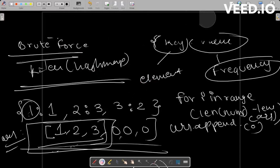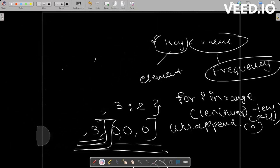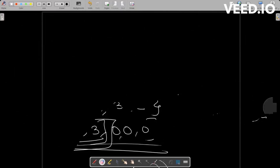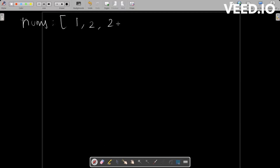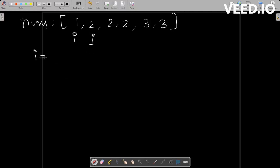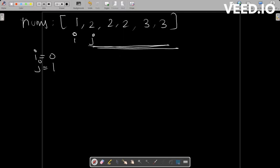Now let's look at the optimized approach. You're given an array nums like 1, 2, 2, 2, 3, 3. What we're going to do is keep two pointers: the first pointer I starts at index 0, and the second pointer J starts at index 1. We run the loop while J is less than the length of nums — until J reaches the end of the array.